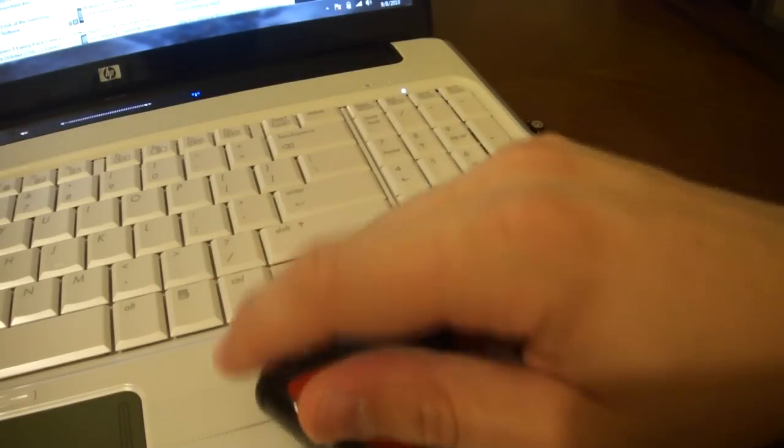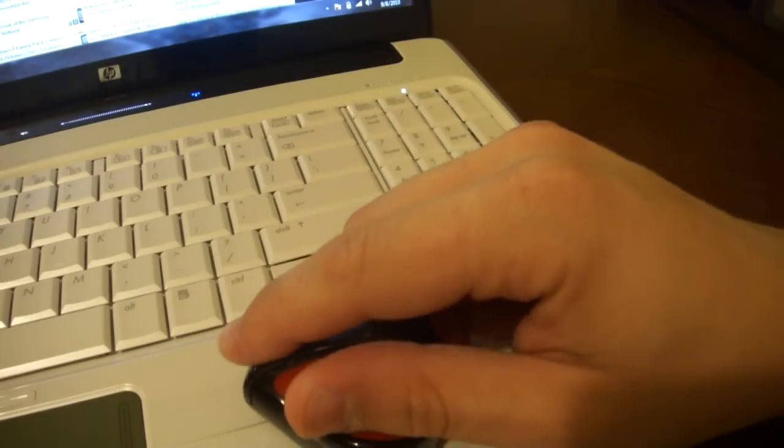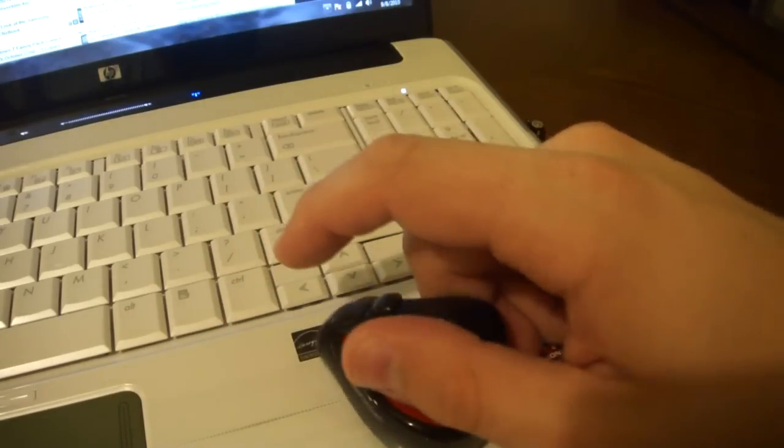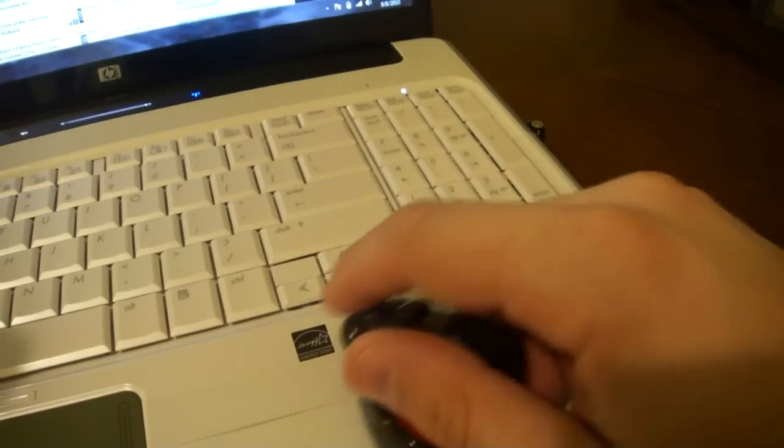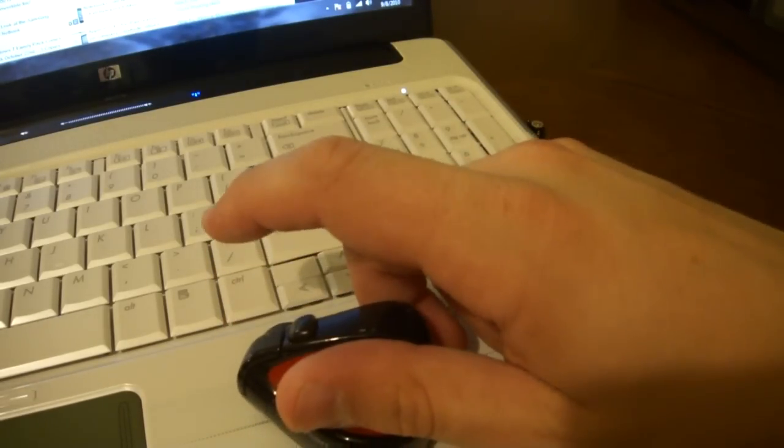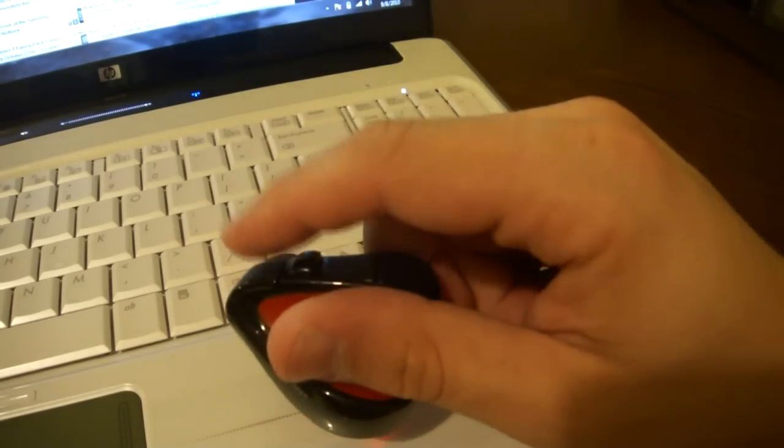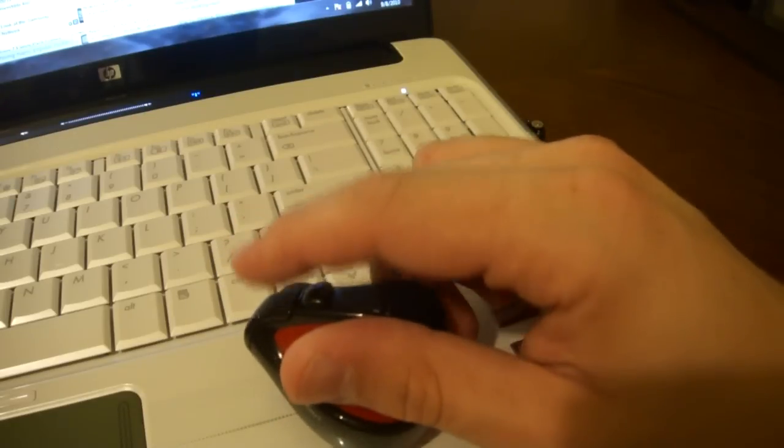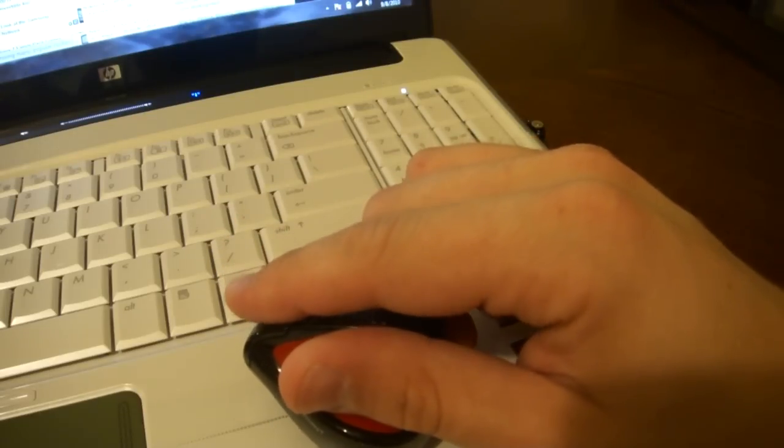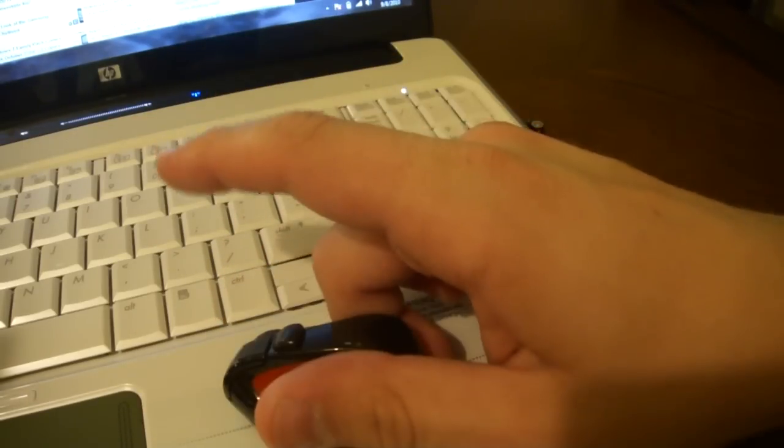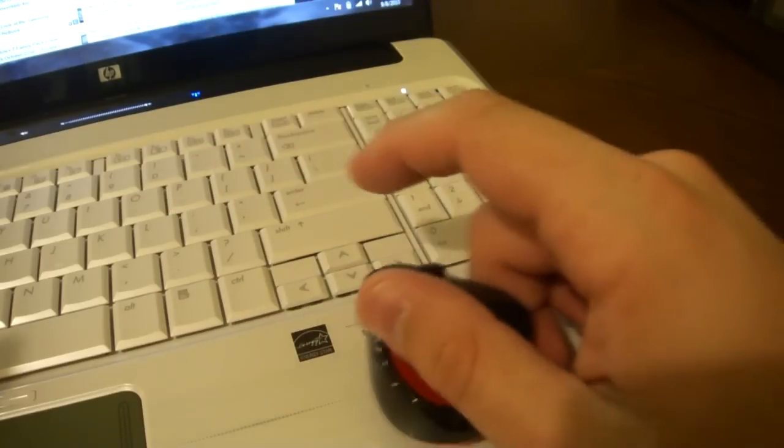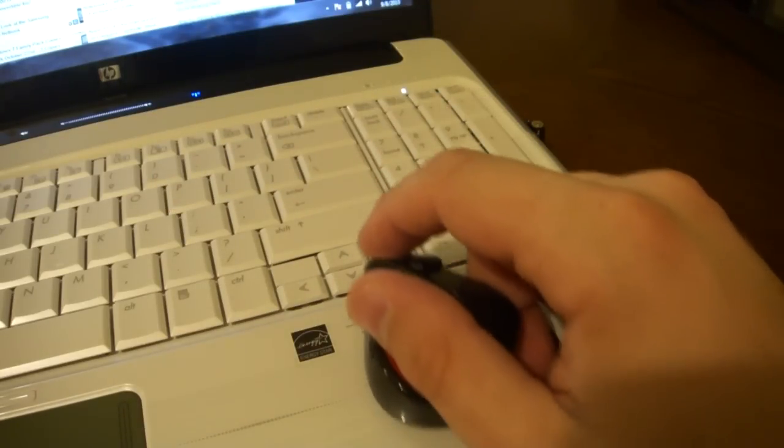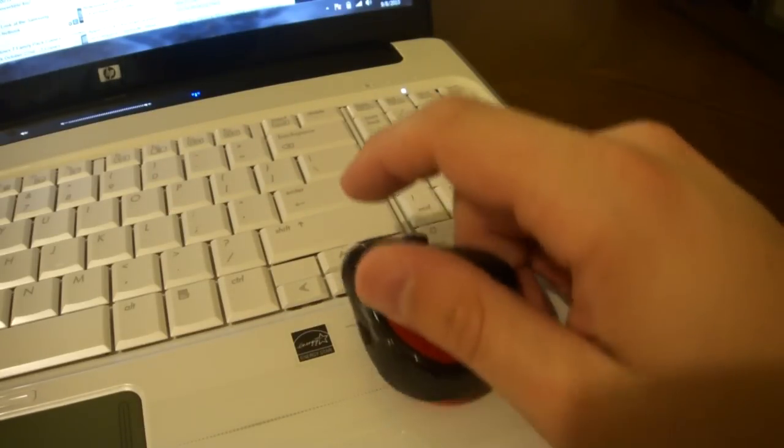And one thing that's nice is because you're going to be using it at different angles, you can set which direction is up by holding down these two buttons. So if I hold down the left and the right mouse button, I can set this direction as up, say a little bit later. I'm at a different angle, I can set this direction as up.